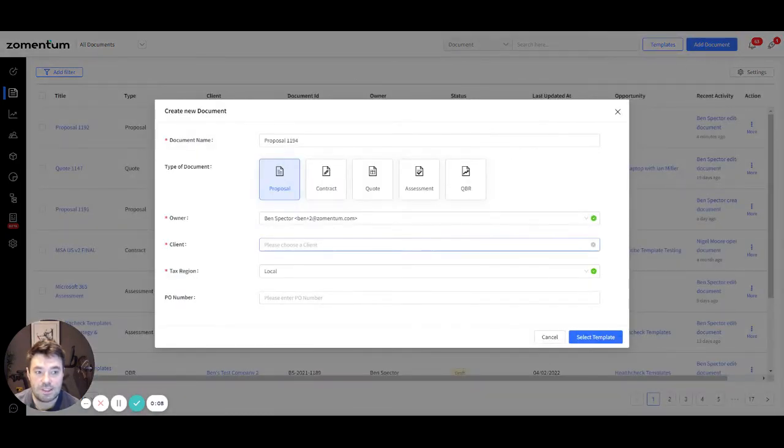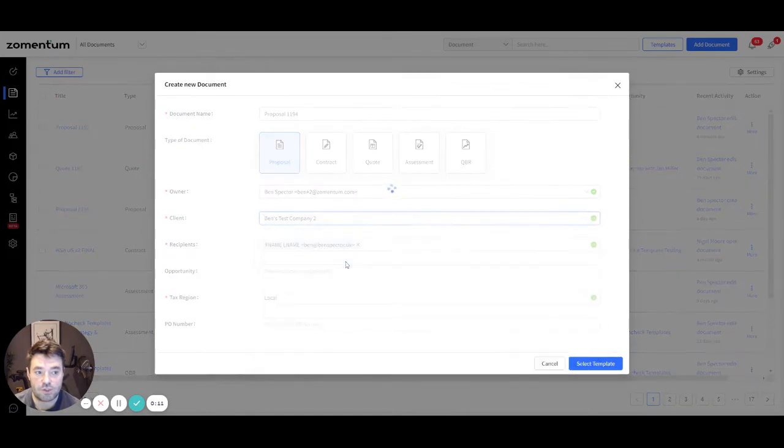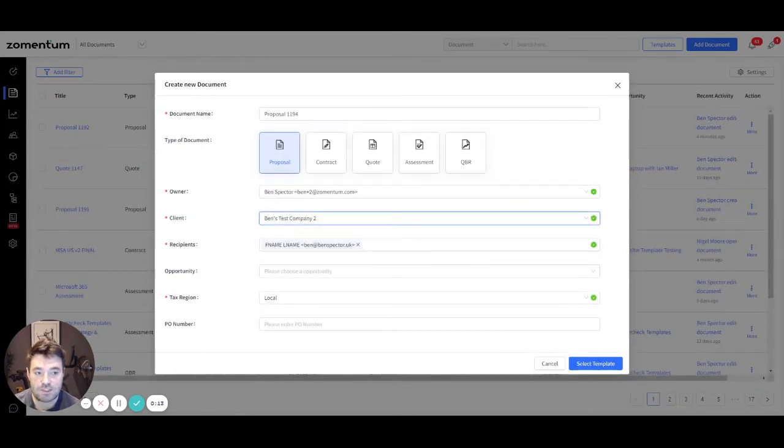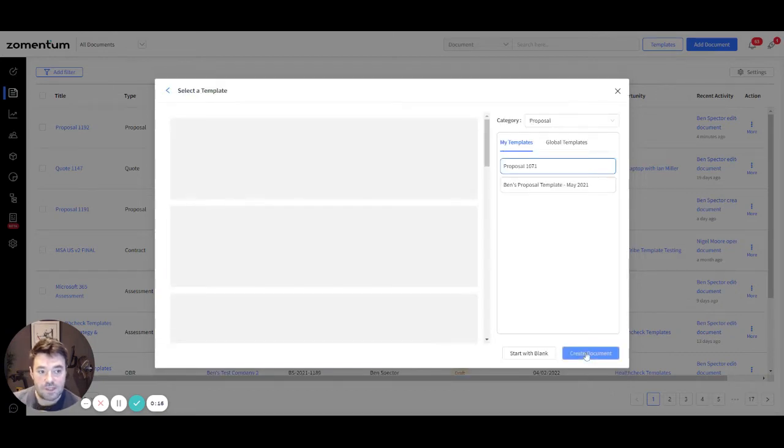Once you've entered the necessary information into the mandatory fields, such as the Document Name, Clients, Recipients and Tax Region, click Select Template to choose from the list of templates that are available.